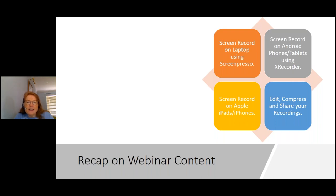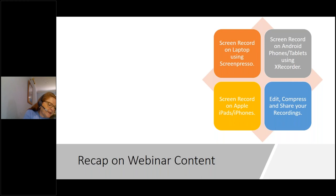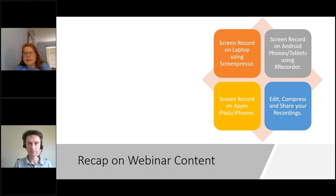Just to recap on the webinar content: we saw how to screen record on laptops using Screenpresso, screen record on Android phones and tablets using XRecorder — there are other apps but XRecorder is the recommended one — screen record on Apple iPhones and iPads using the built-in feature, and we covered suggested tools for editing, compressing, and sharing those videos with learners. If there are any questions, people might like to put them in on the questions panel.